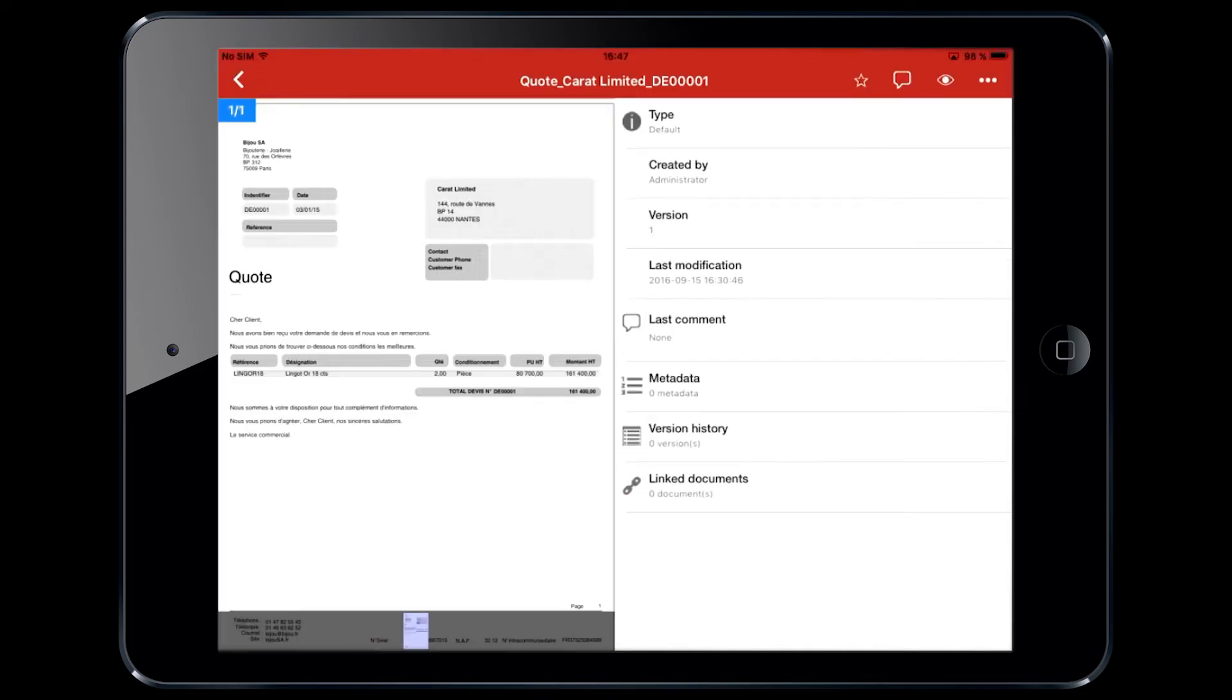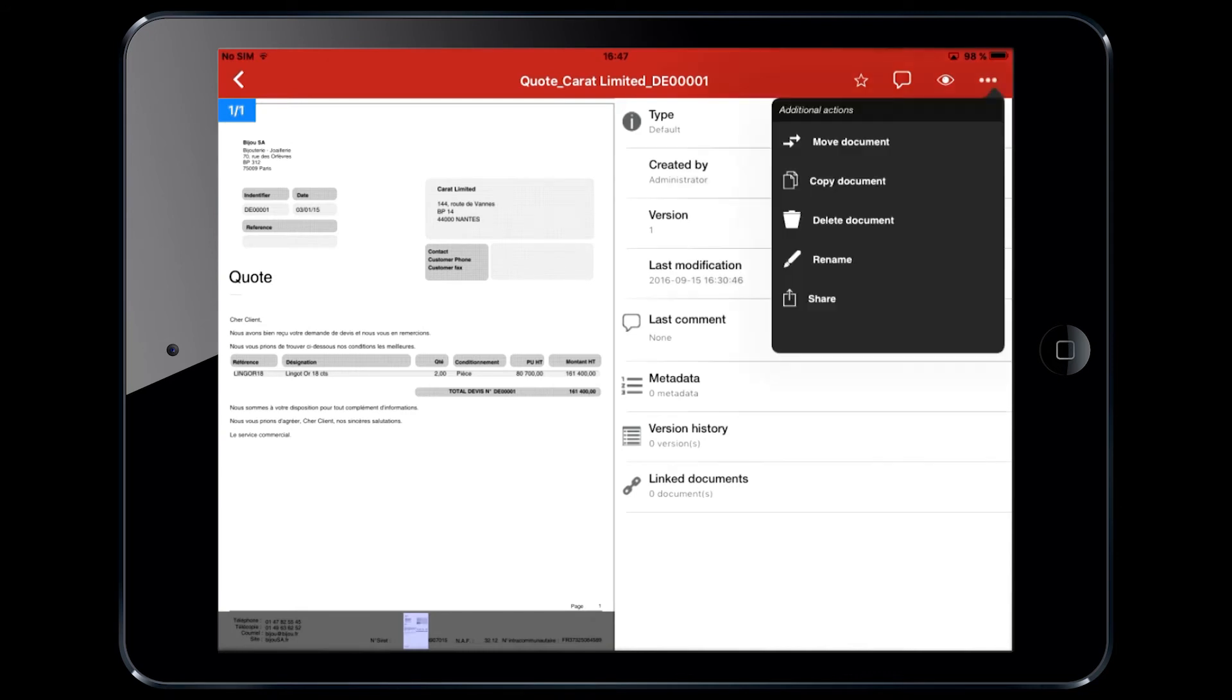You can click the document to preview it. You can then share or print any document right from the app.